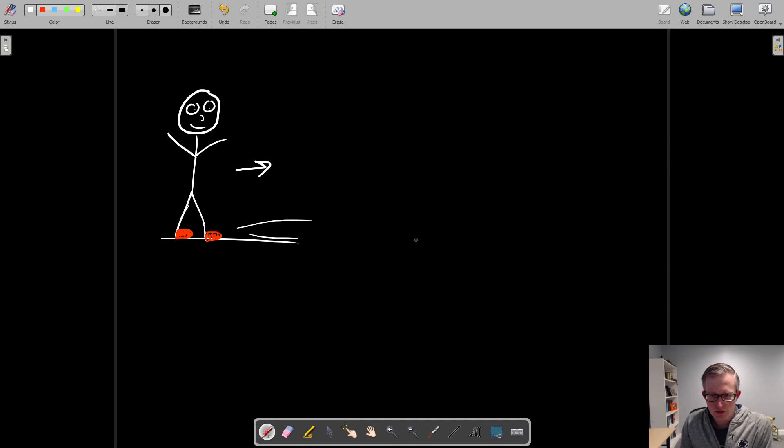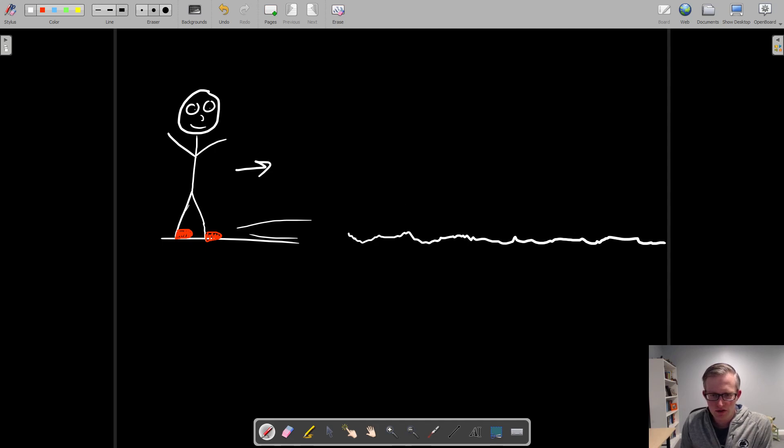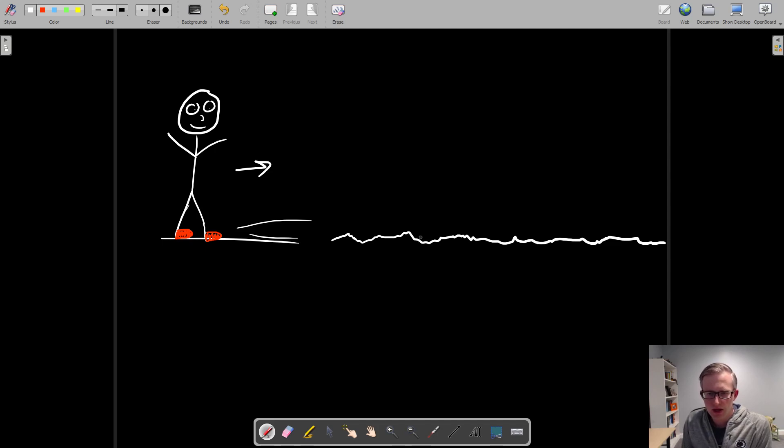And so if we zoom in on this, it might surprise you, but hopefully not, that if you zoom in enough, that smooth looking floor is not actually all that smooth. In fact, it's got all these little peaks and valleys just because of the material and how it's put together.